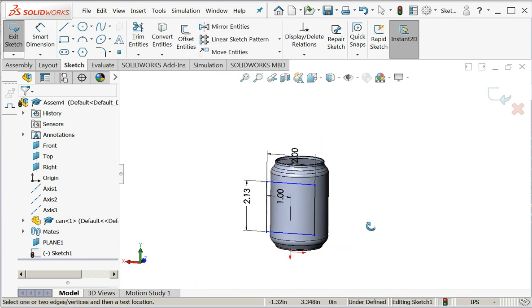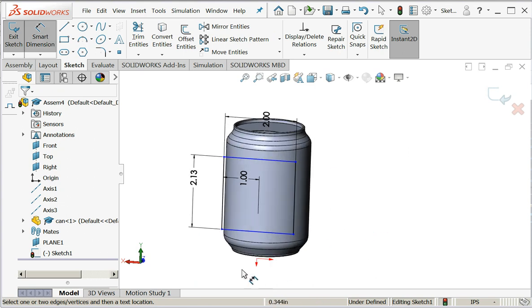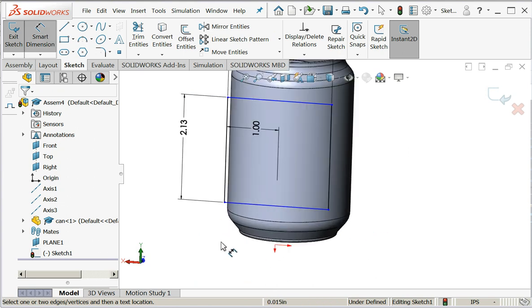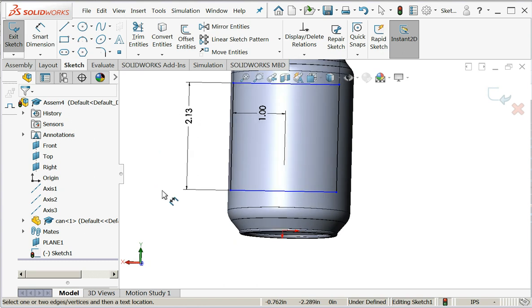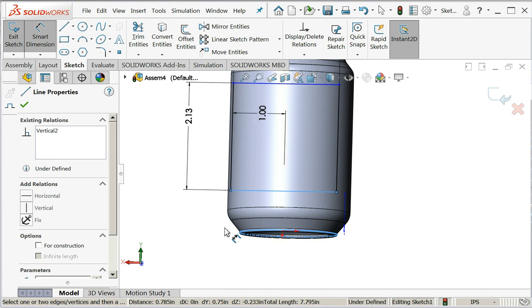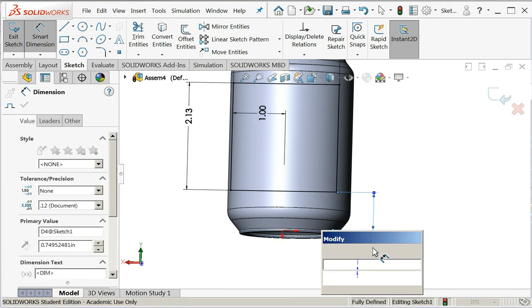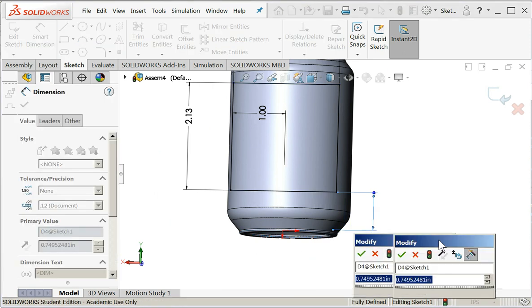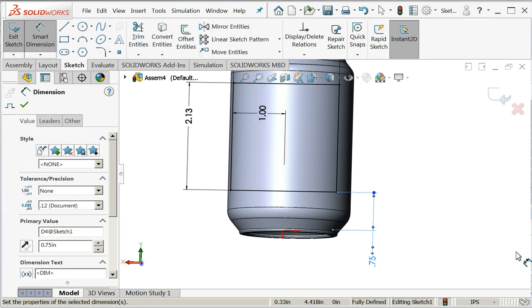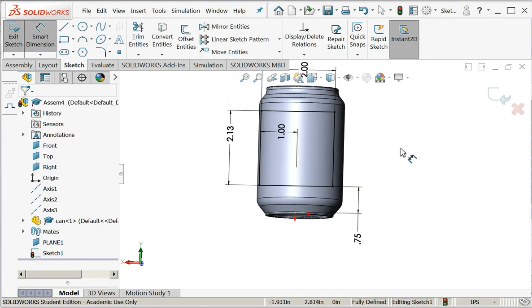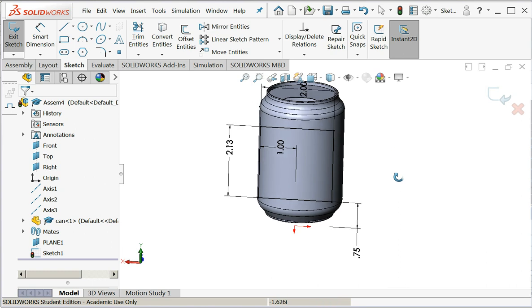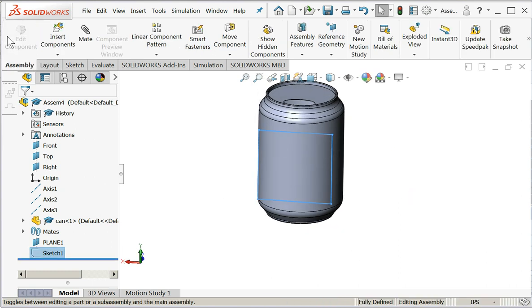I think now would be a good time to get rid of the planes. Okay, so now we can choose things a little easier. I think I'll smart dimension off the bottom of my can, 3 quarters of an inch up. That's fine. And I'm fully defined. I will exit the sketch.